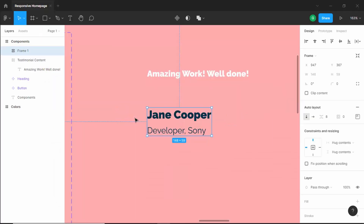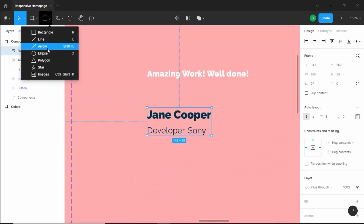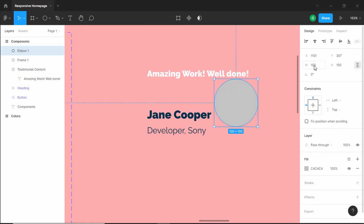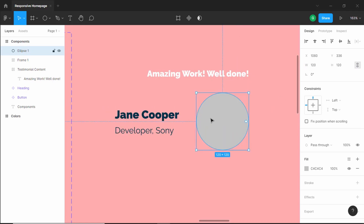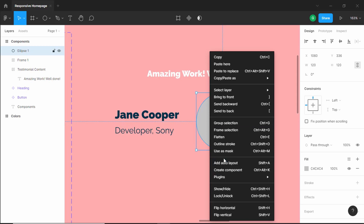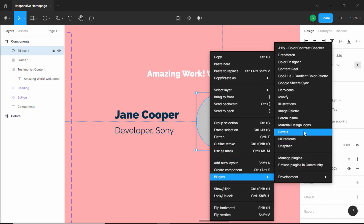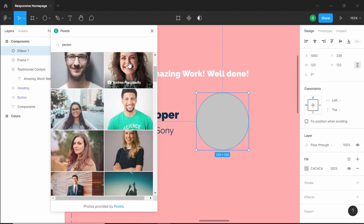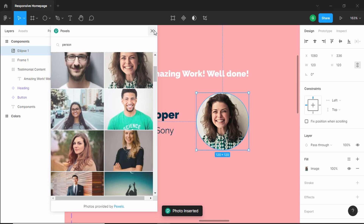Now let's add a circle for the image. Click on the arrow and select ellipse, and create a circle of 120 pixels width and height. Here we'll add an image — right-click and go to plugins, and select the plugin called Pixels. Search for "person" and select an image from there.